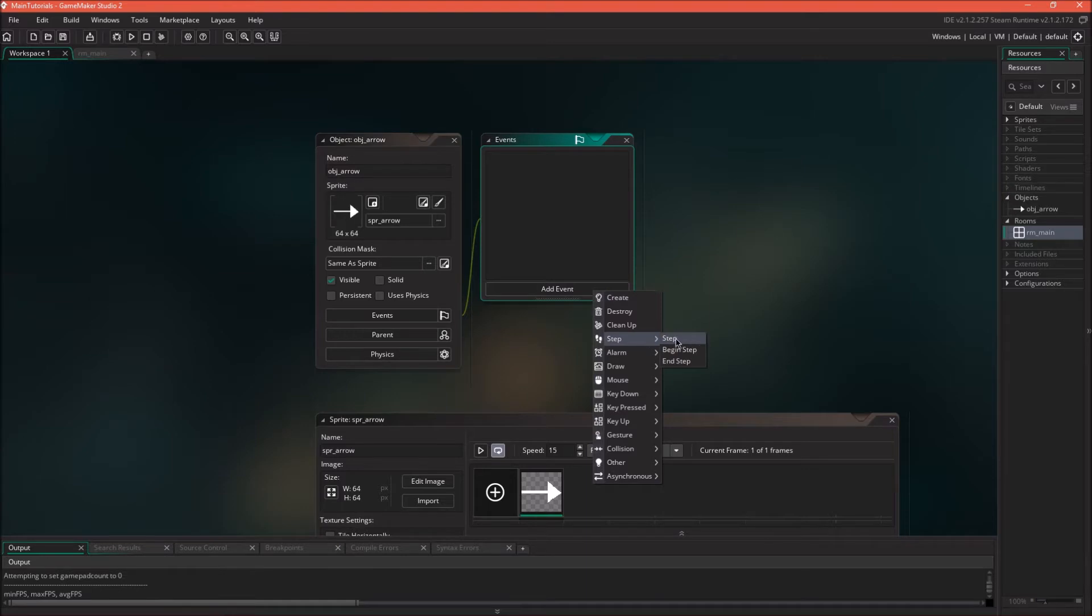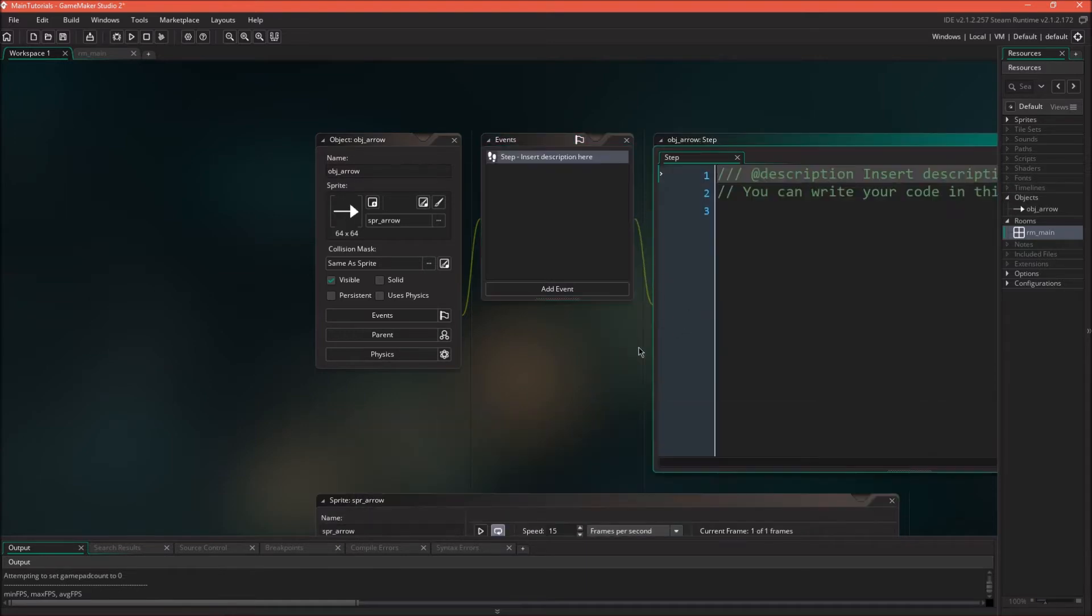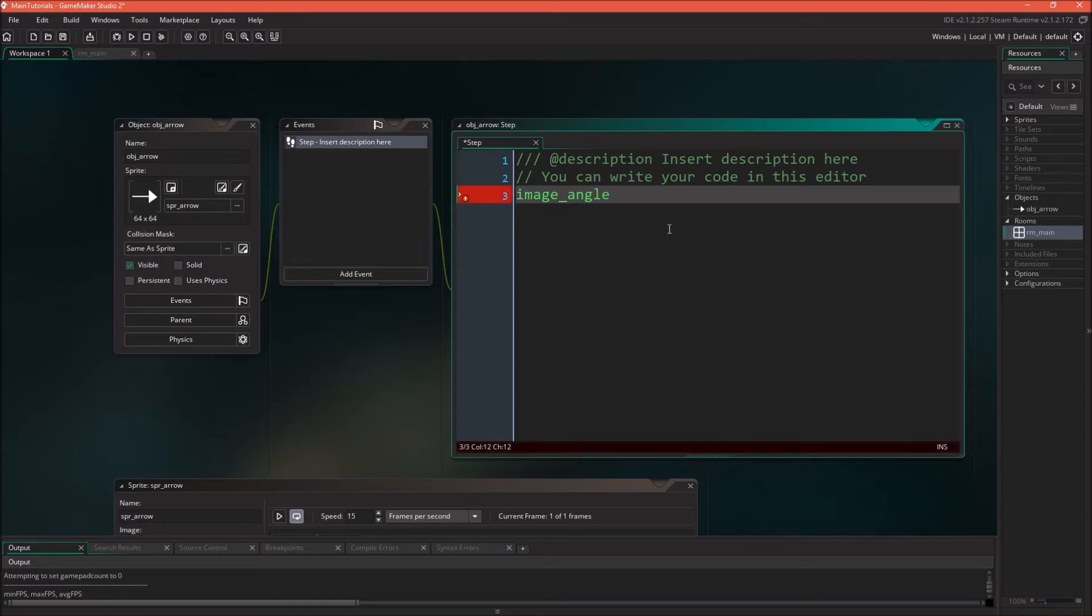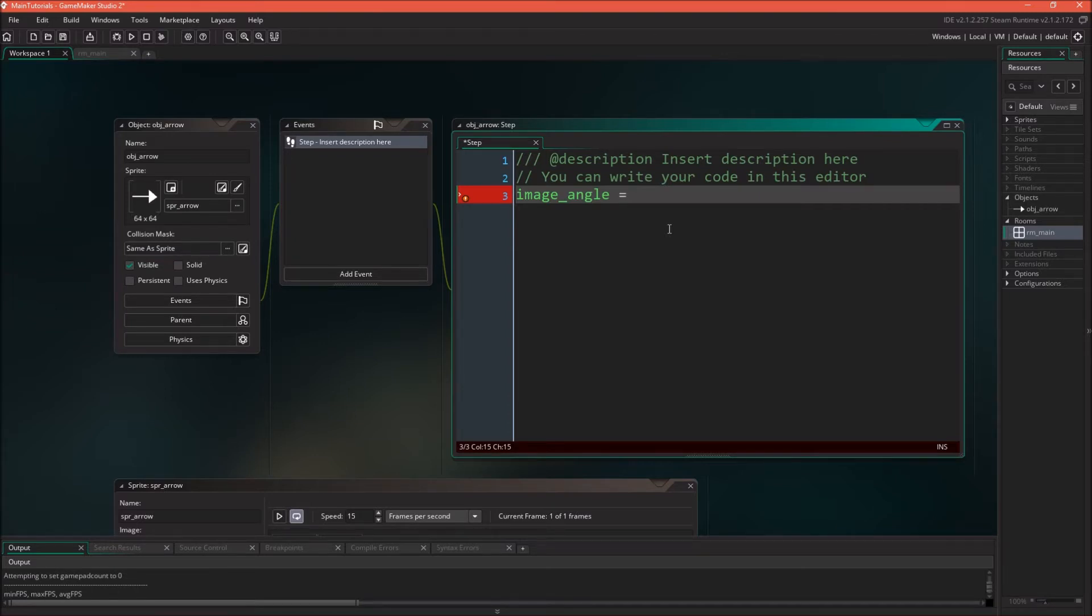Basically we can just add a step event here and we can use this function called image_angle. This is a very useful built-in variable. Built-in variables are basically just variables that GameMaker Studio already has set up for you, and this works with degrees.